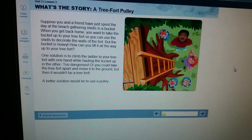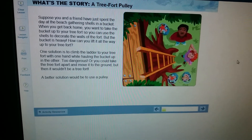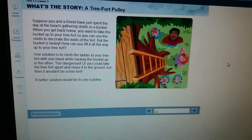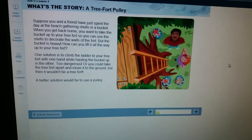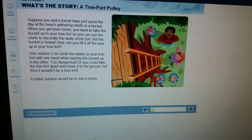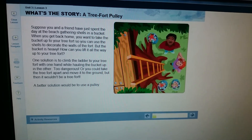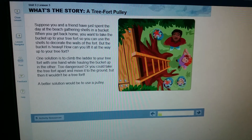Hi, this is Jackie, fellow learning coach. I wanted to show a quick tutorial on using Natural Reader to read text on the screen for your student if you're not available.